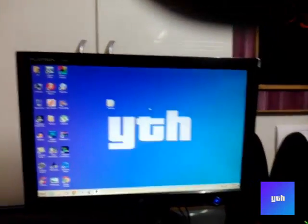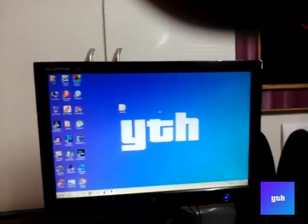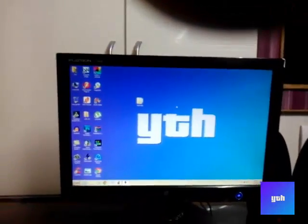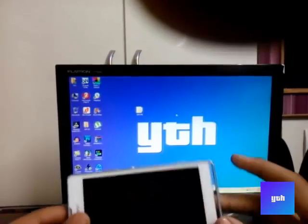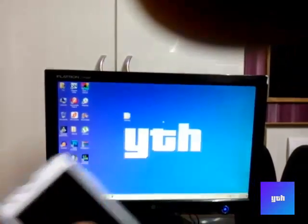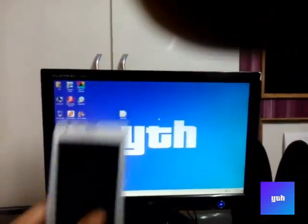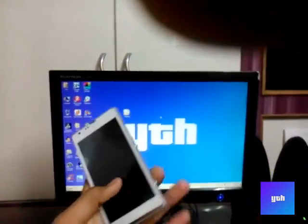Hey what's up guys, this is your tech helper and today I will show you how you can install Android 4.4 KitKat on your Sony Xperia SP.